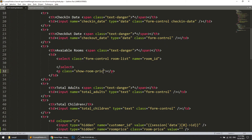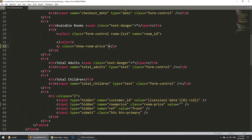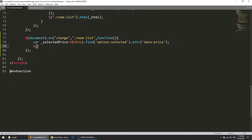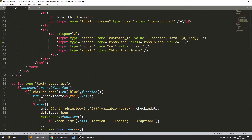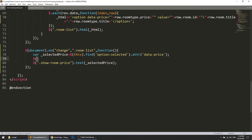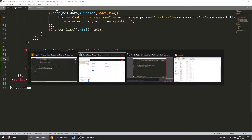We will also add a paragraph tag with a span inside it to display the room price on the UI. We set the span's text using `.text(selectedPrice)`. We also update the hidden input — since its name is 'room_price' — by setting its `.val(selectedPrice)`, so when the form is submitted we get the price value in the controller.